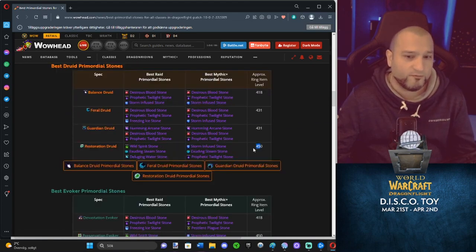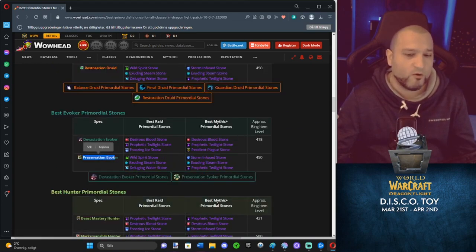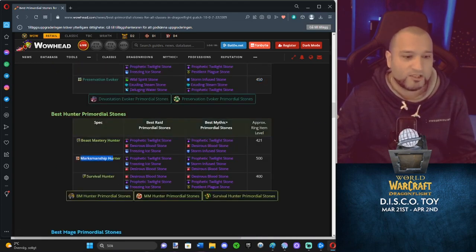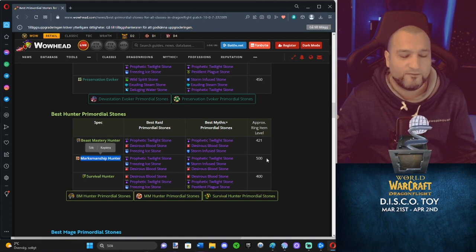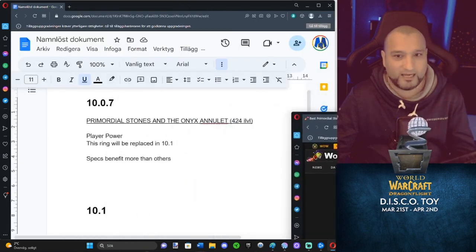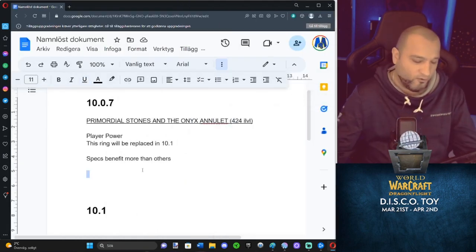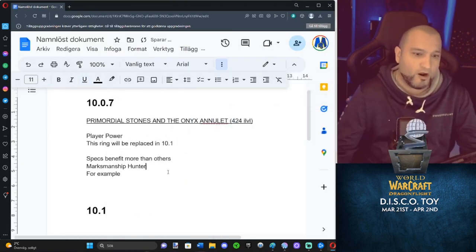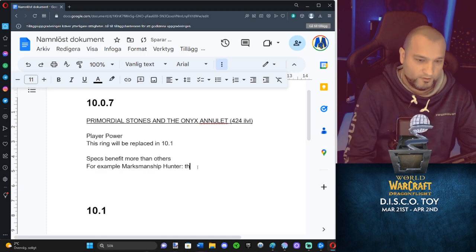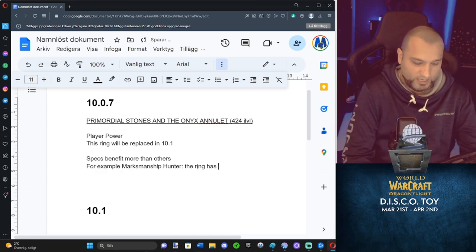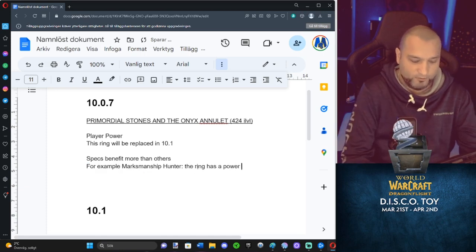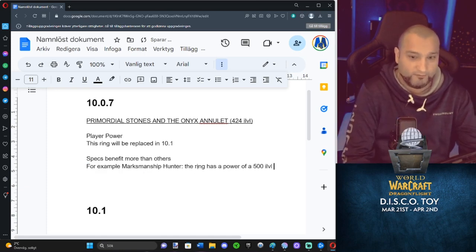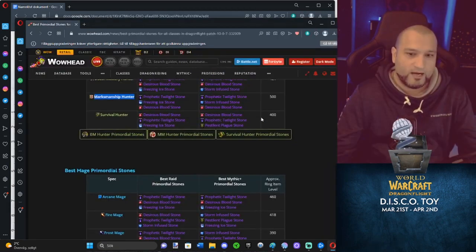Resto Druid, 450. Preservation Evoker, 450. Marksmanship Hunter, 500 eye level. For example, Marksmanship Hunter, the ring has a power of a 500 eye level ring. Survival, 400.